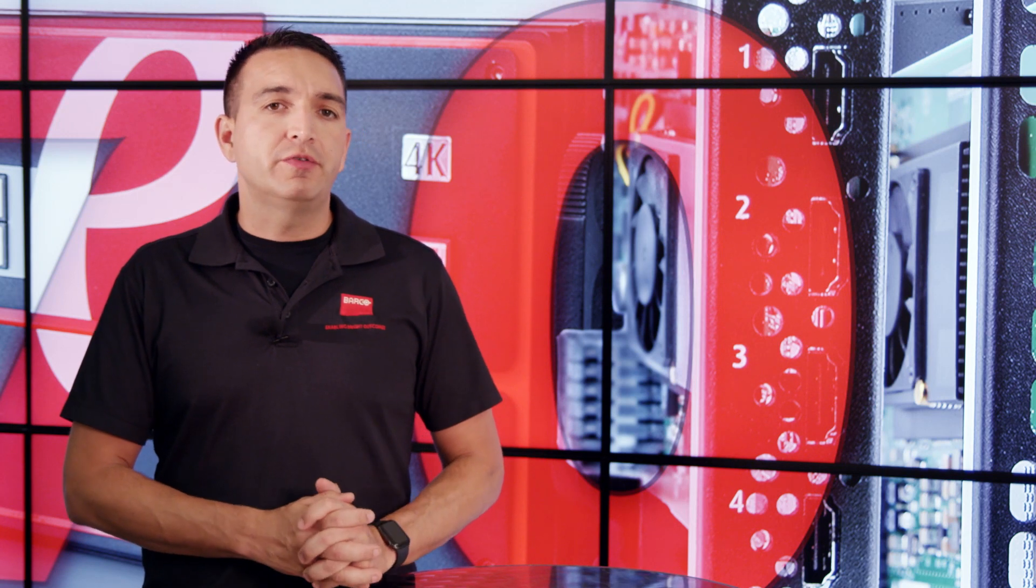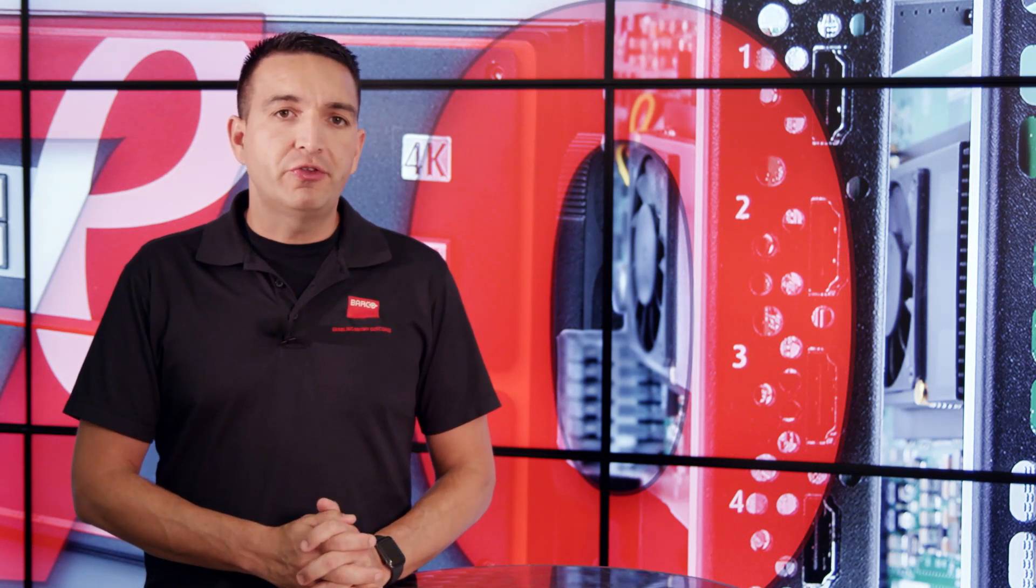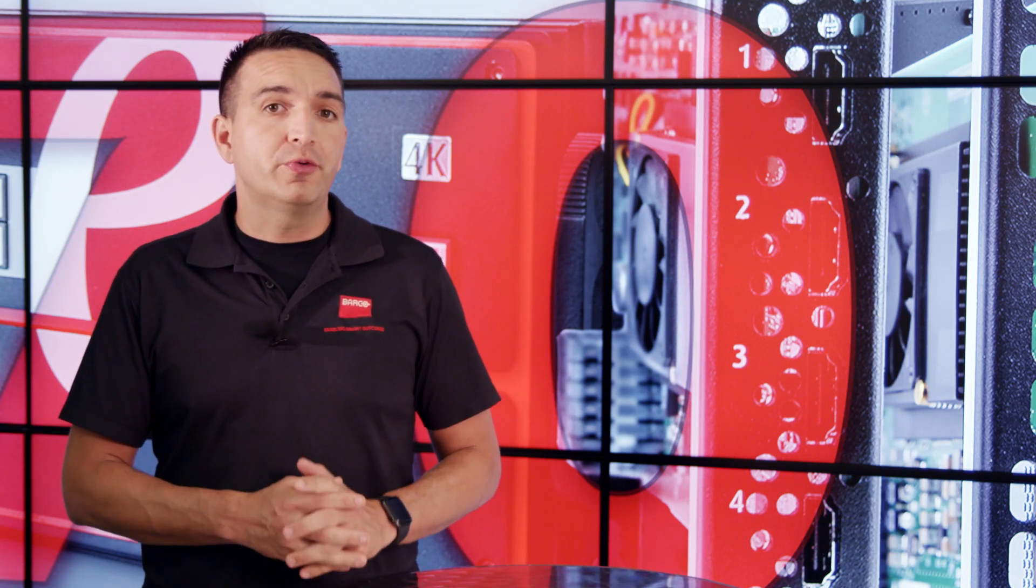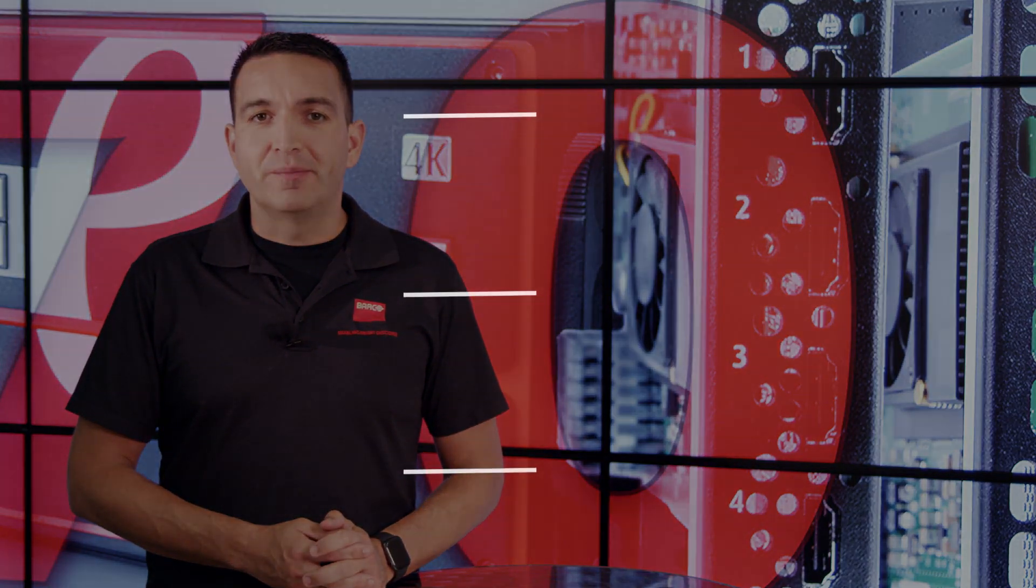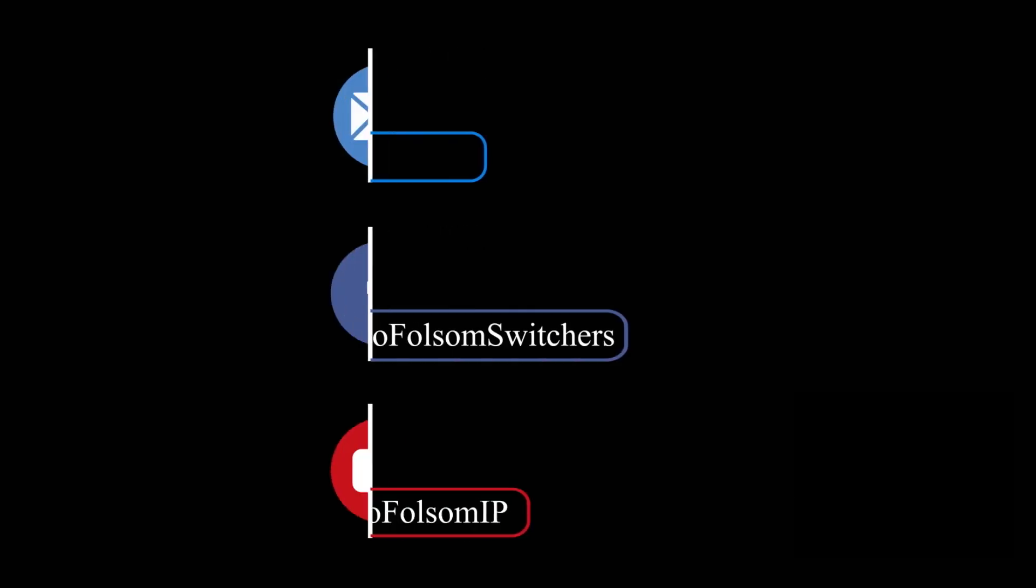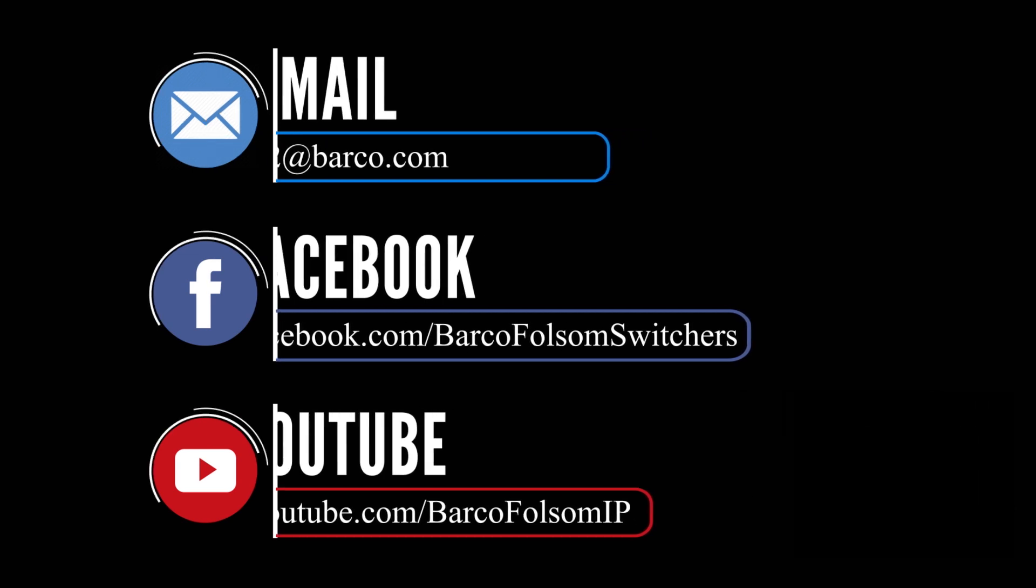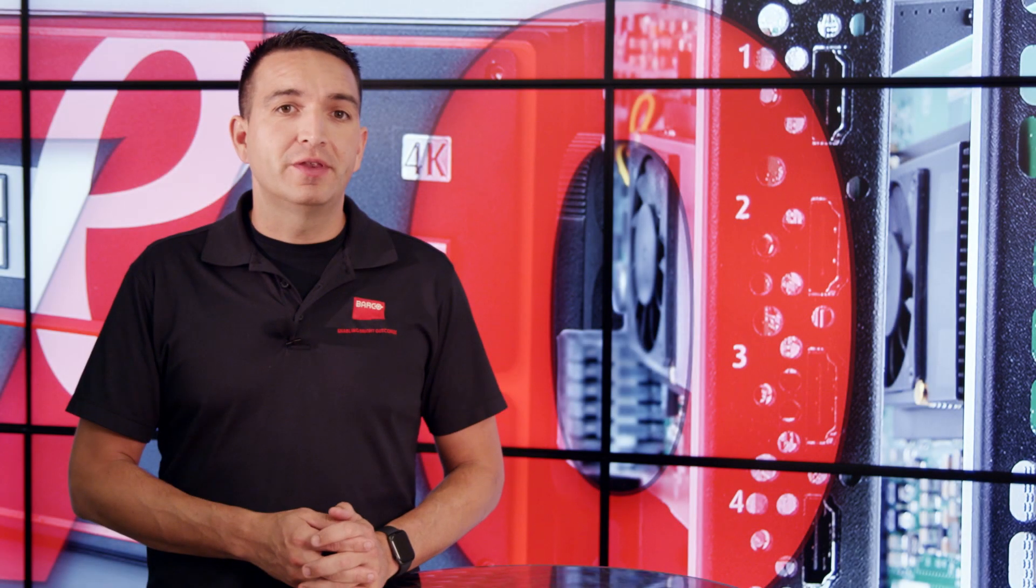And that's it for version 7.0. As always, if you have any questions or comments, feel free to reach out to us on Facebook on Barco Full Super Switchers or at E2 at Barco.com. Until next time, thanks again.